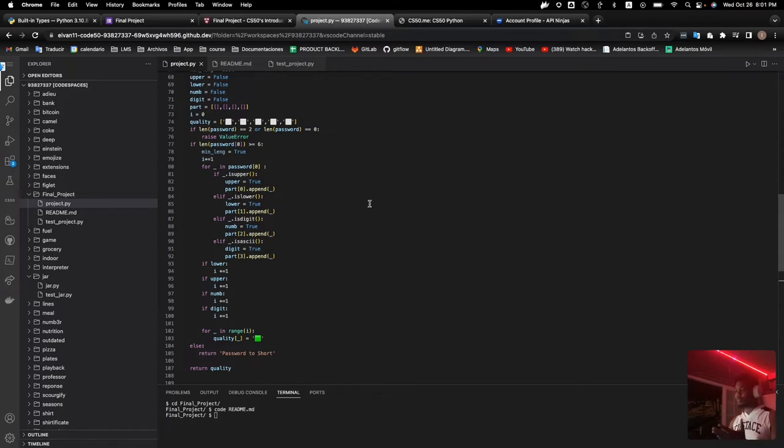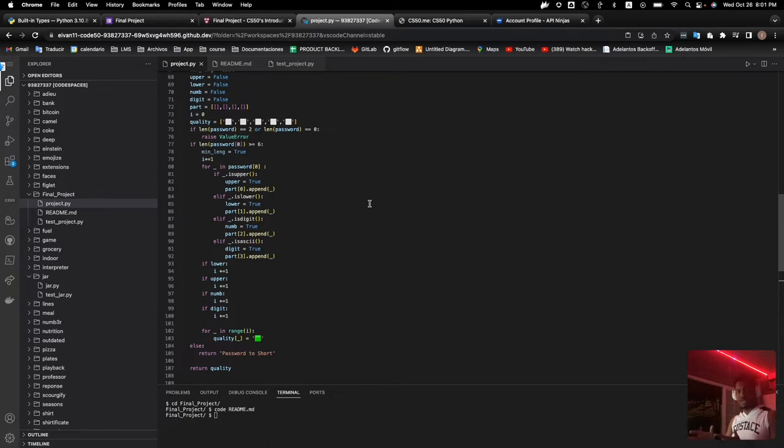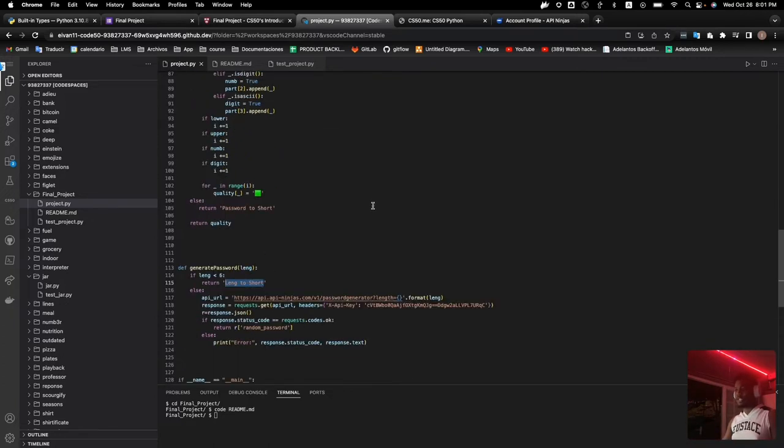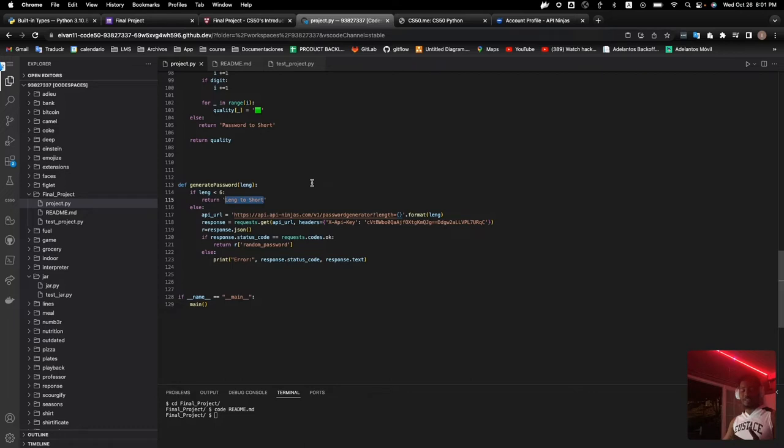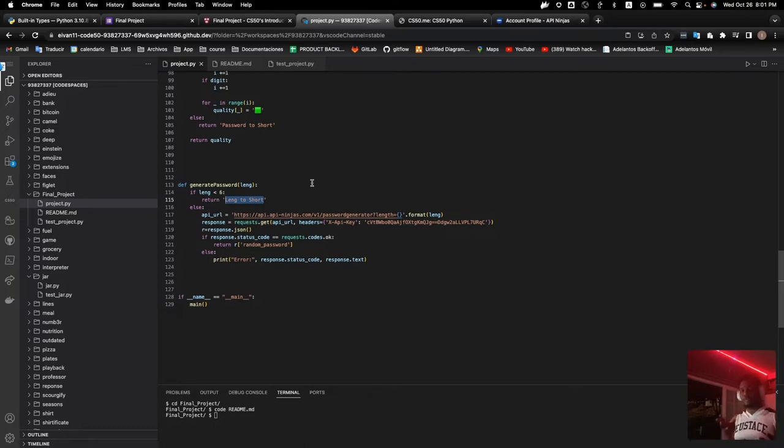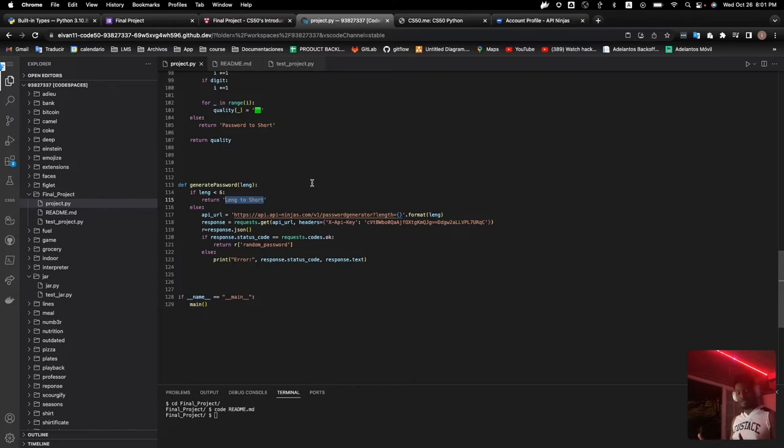They will validate and tell the user how strong is their password. And this final function is a generated password validator, because this program has the option to verify a password or generate a new one, depending how long the user wants their password.